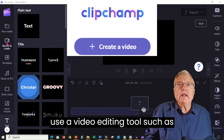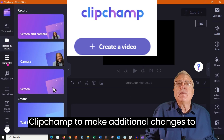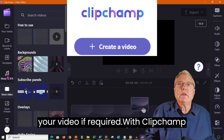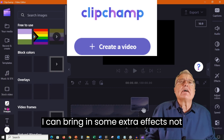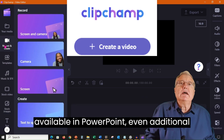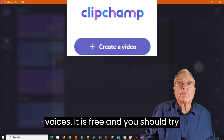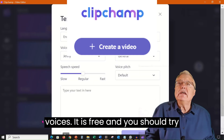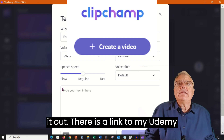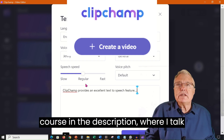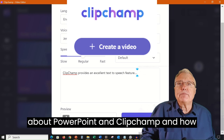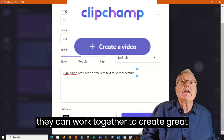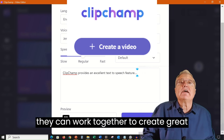If you want to, use a video editing tool such as Clipchamp to make additional changes to your video. With Clipchamp, I can bring in some extra effects not available in PowerPoint, even additional voices. It is free and you should try it out. There is a link to my Udemy course in the description where I talk about PowerPoint and Clipchamp and how they can work together to create great resources.